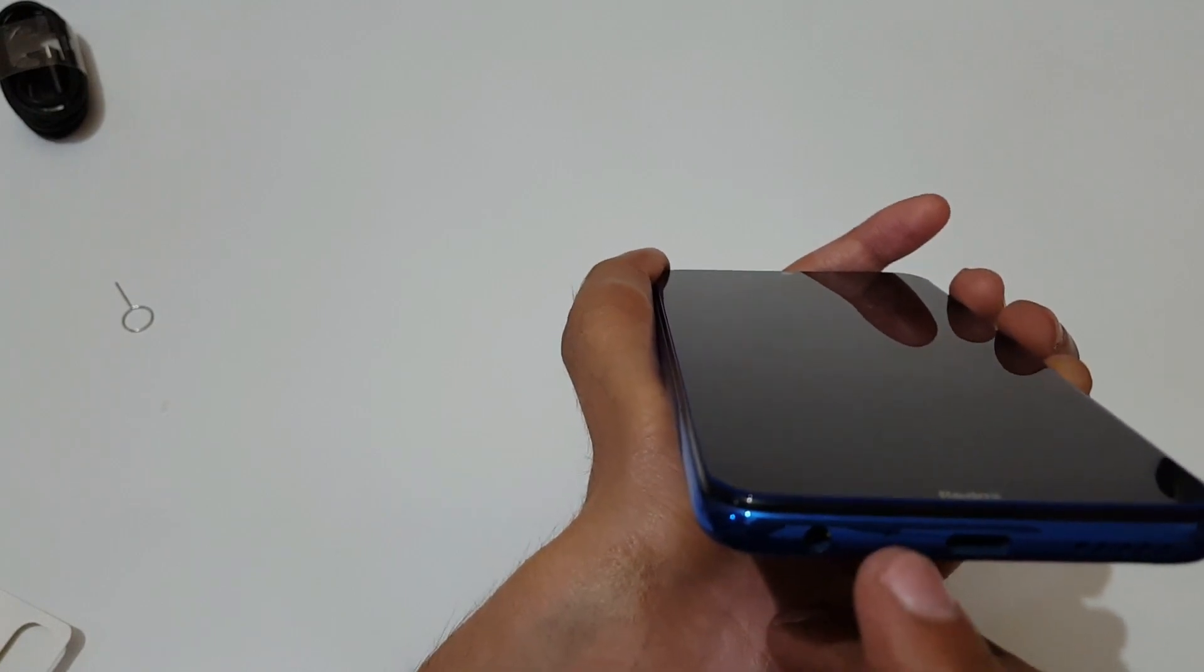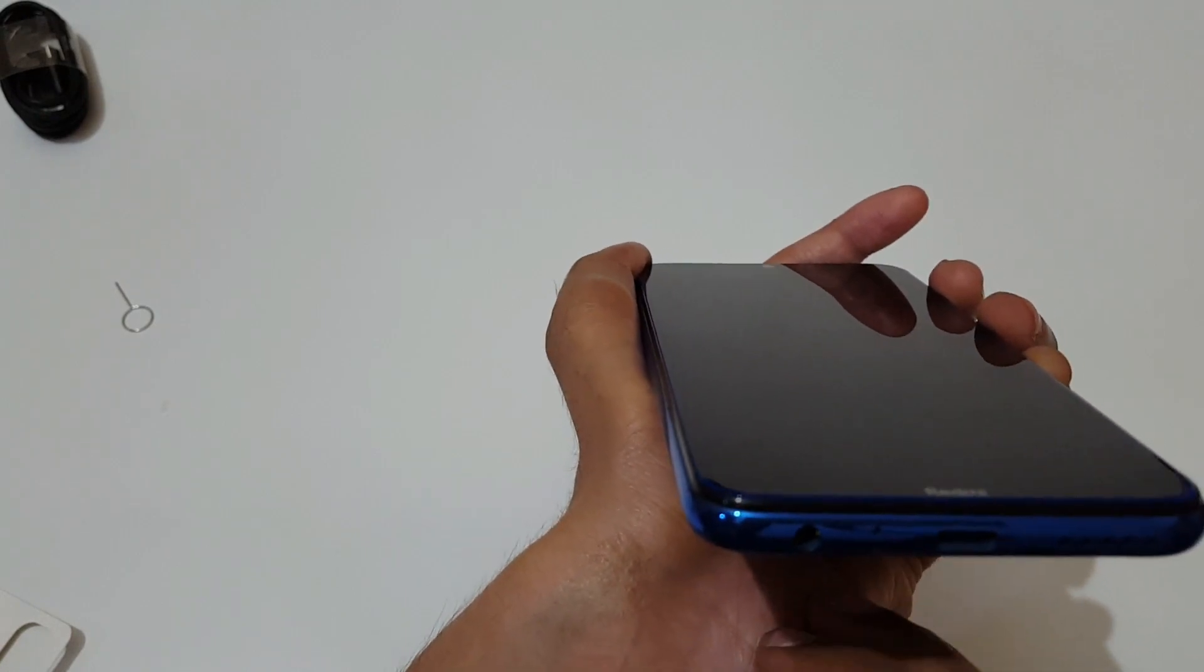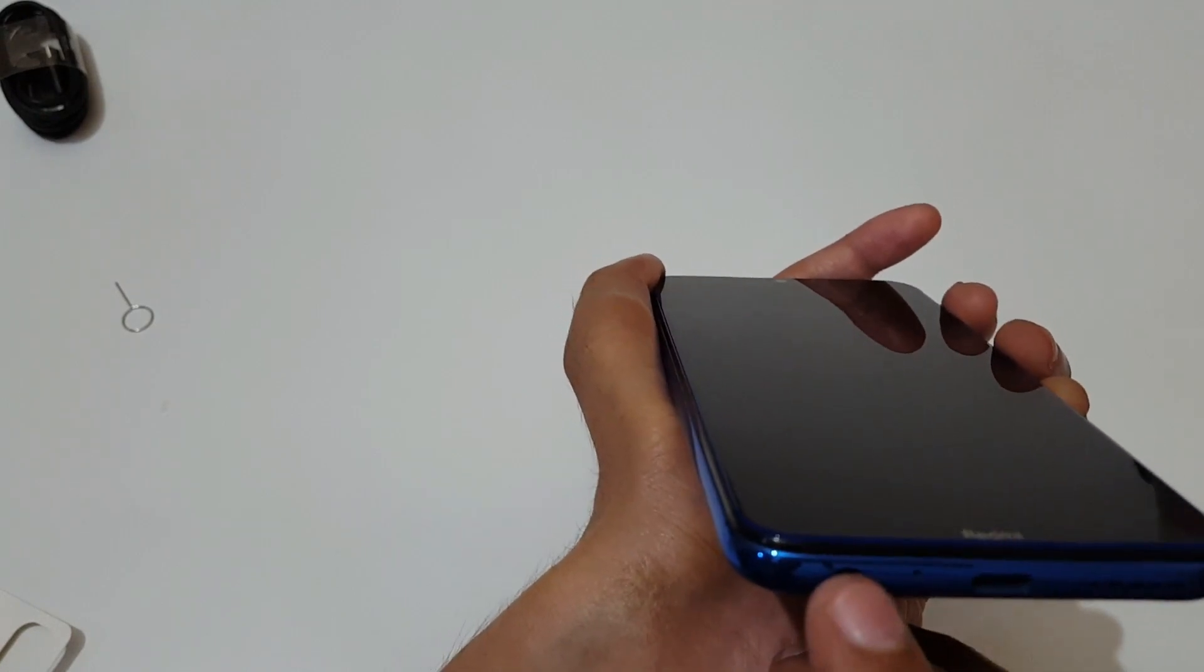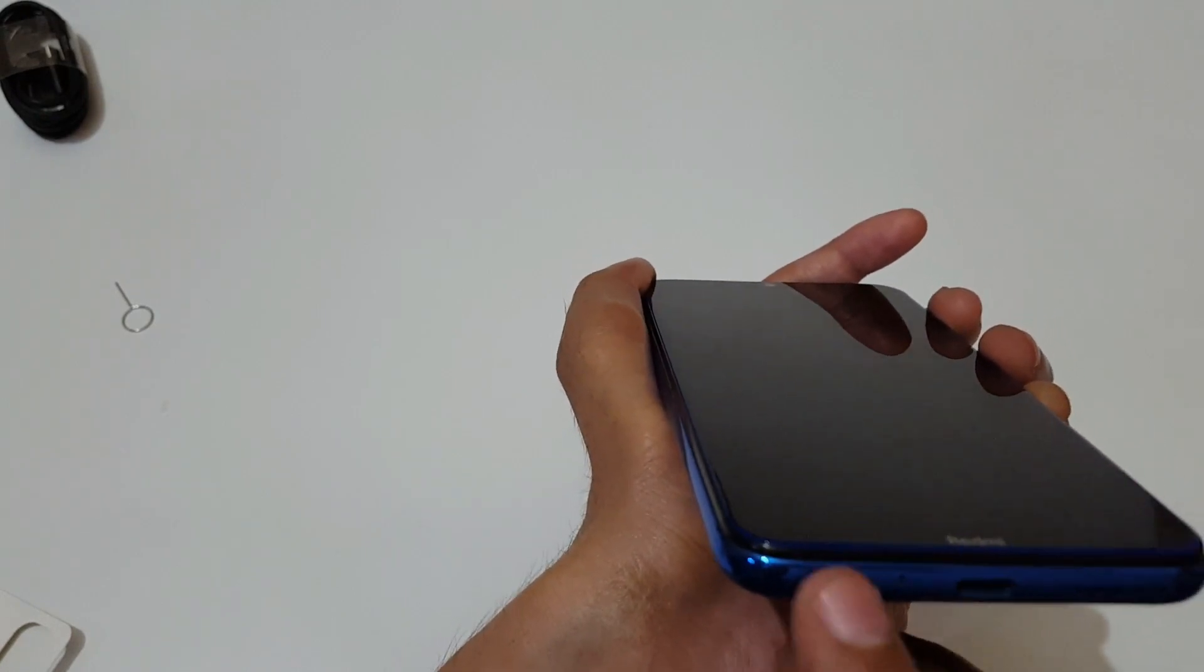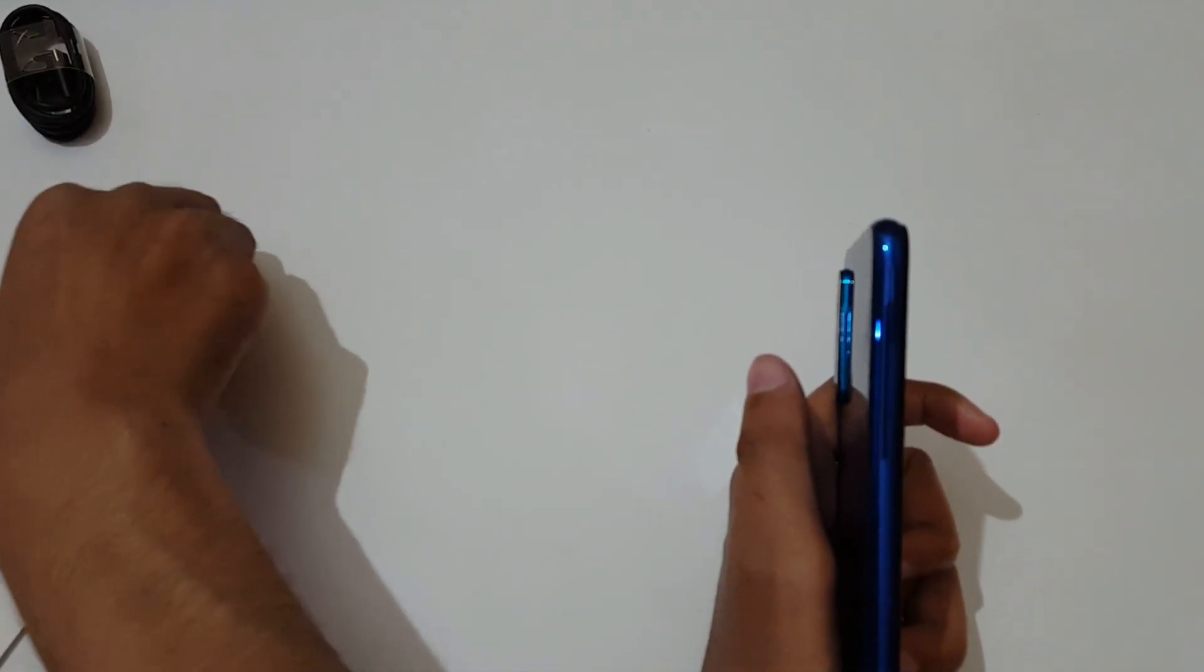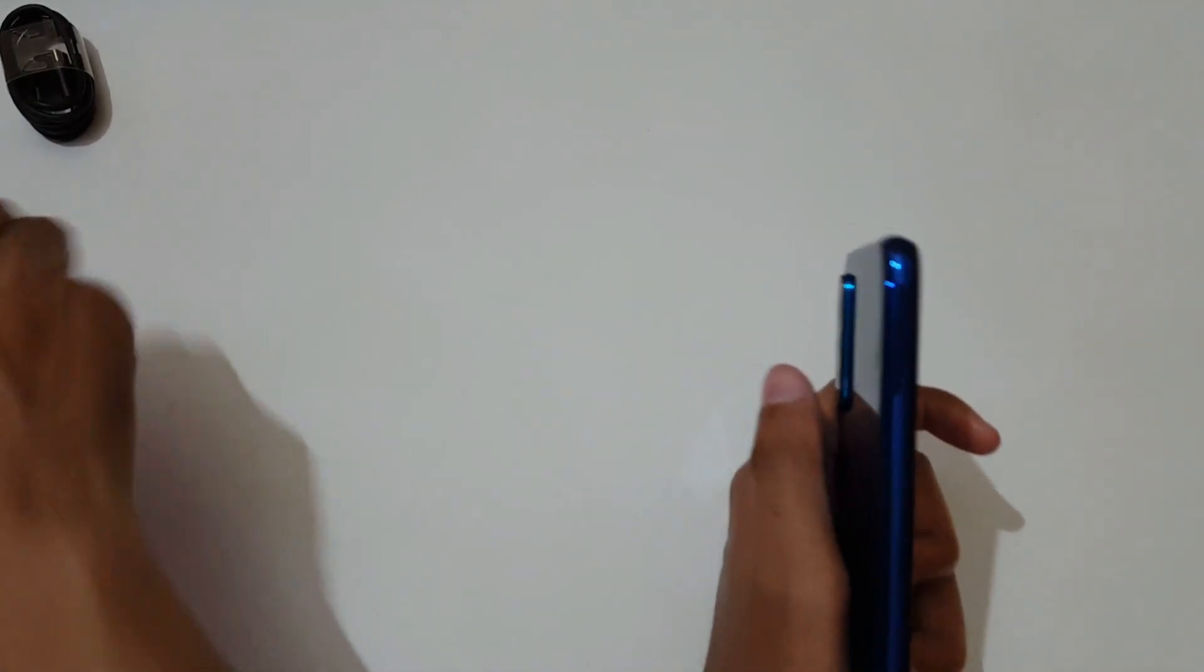On this side we get the sim tray. Quickly check the sim tray. So it supports dual nano sim card with a dedicated micro SD card slot, which is a very good thing.